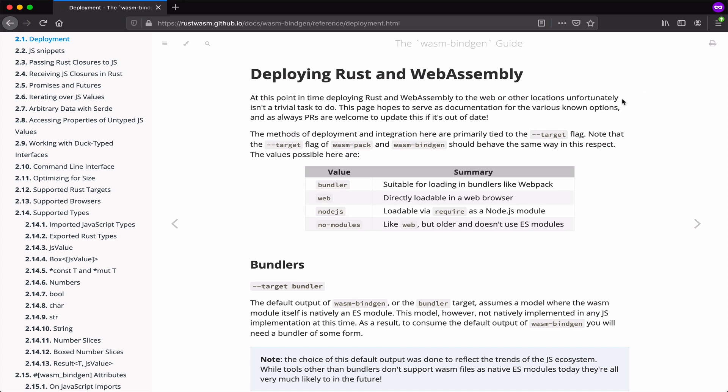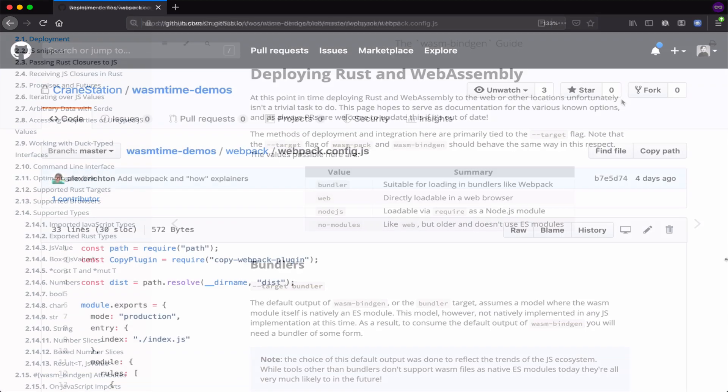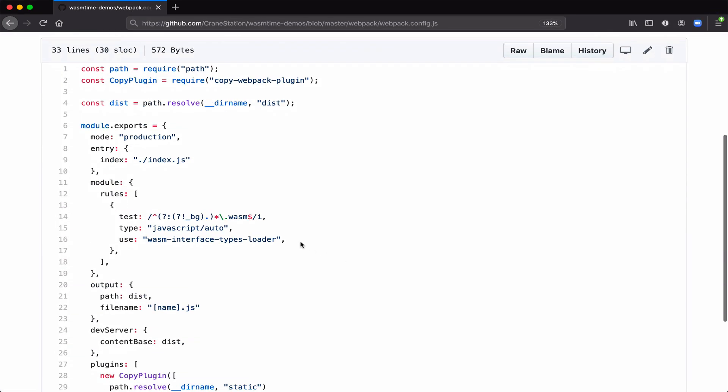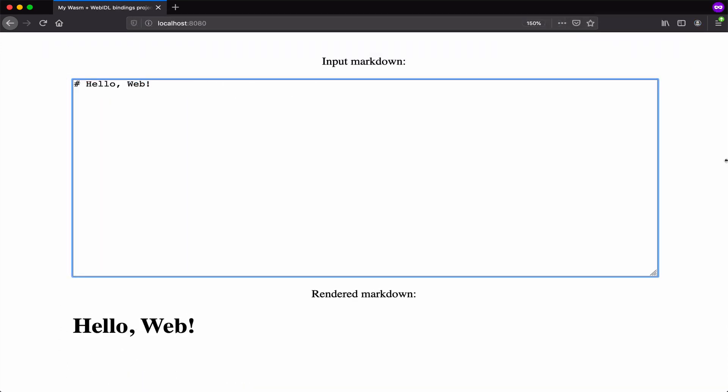To use this, you just add the Webpack loader in your config file. To keep this short, I'm not going to go into the details of how to use Webpack. But you can add this rule here. And then import the module, and again, it will just work.